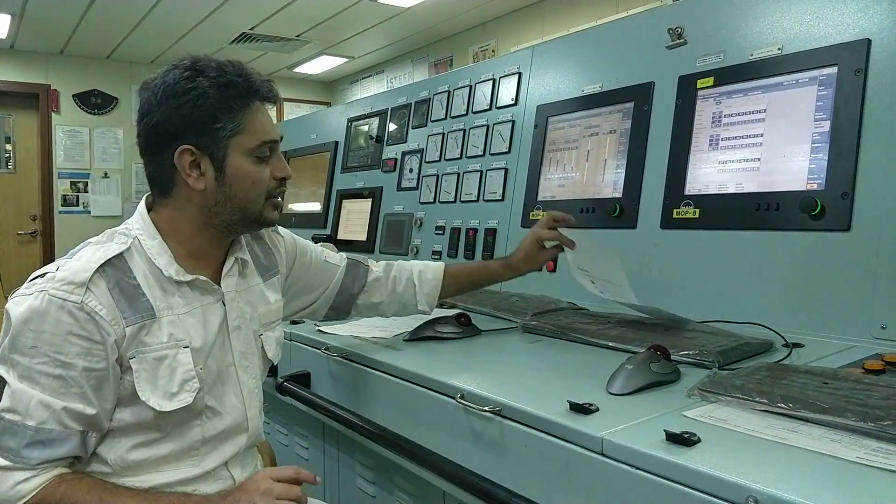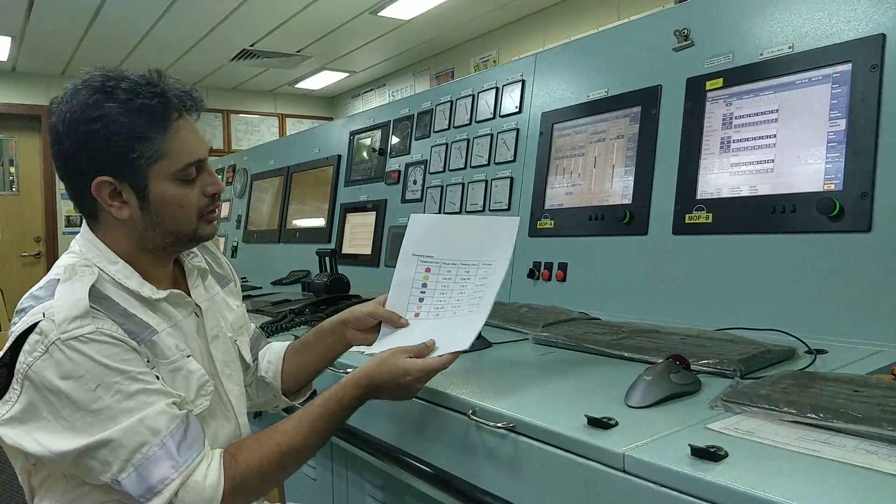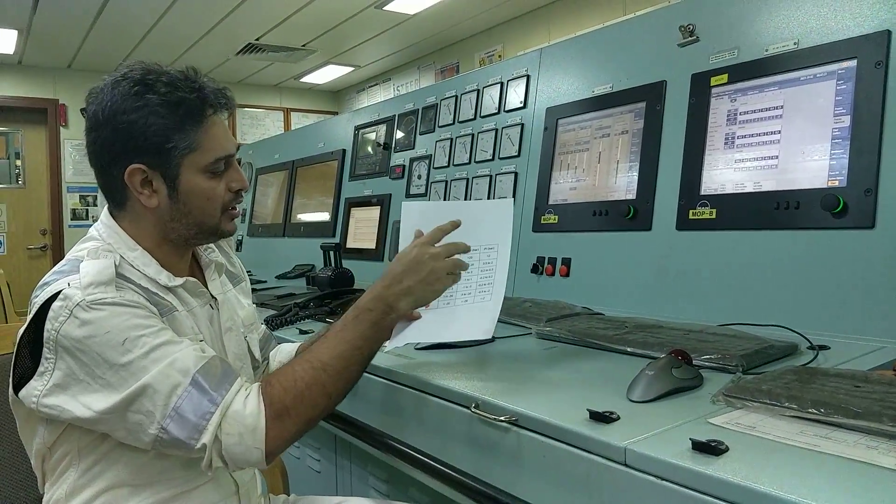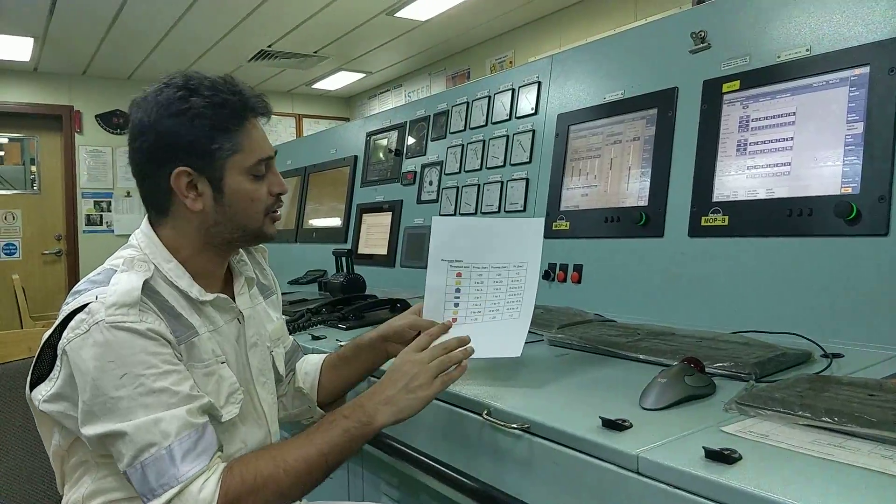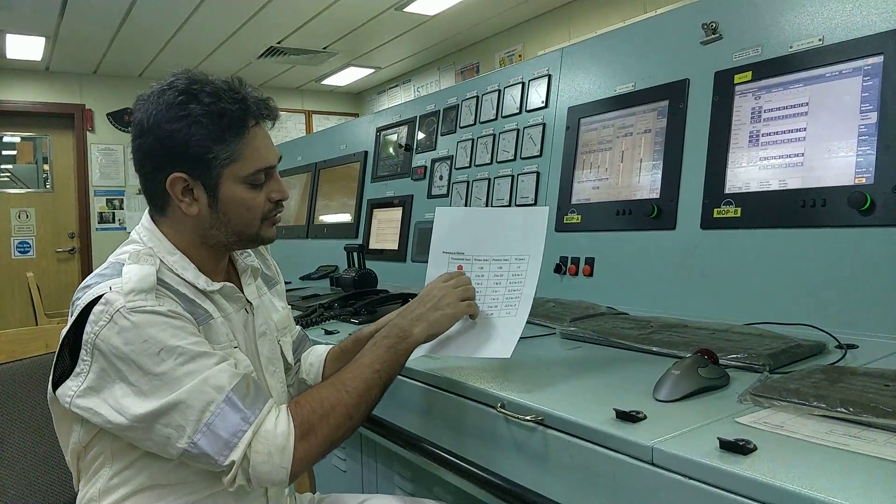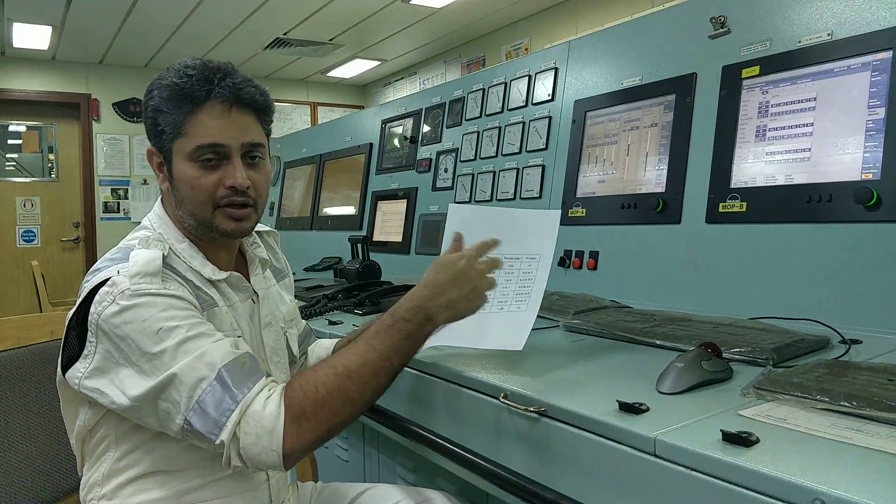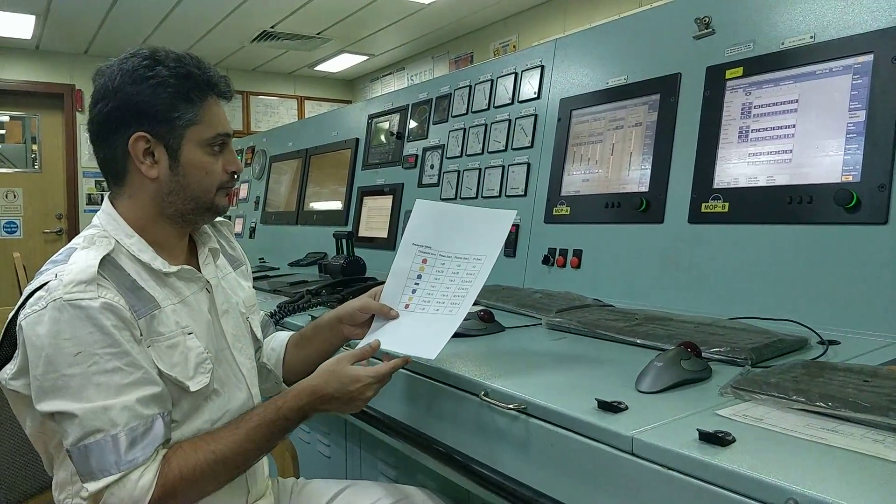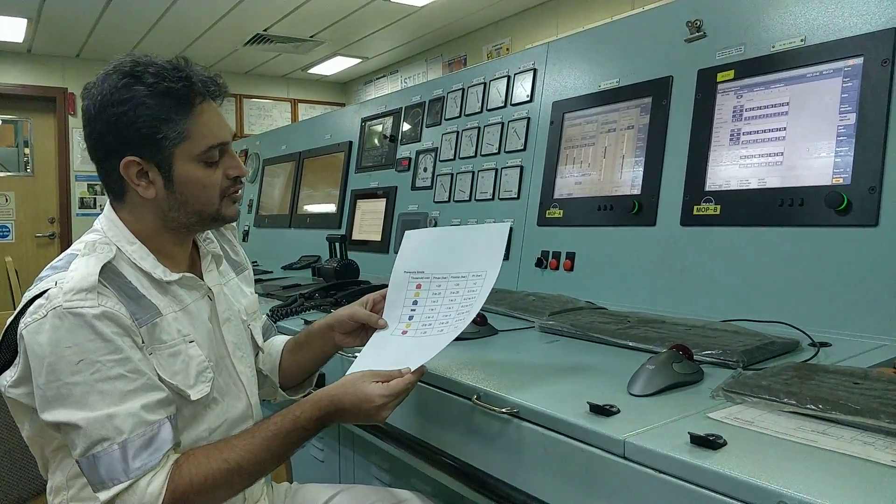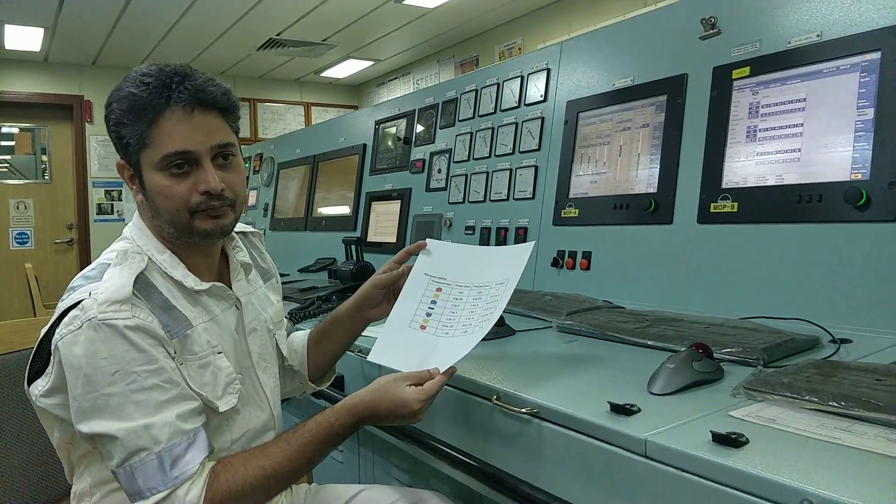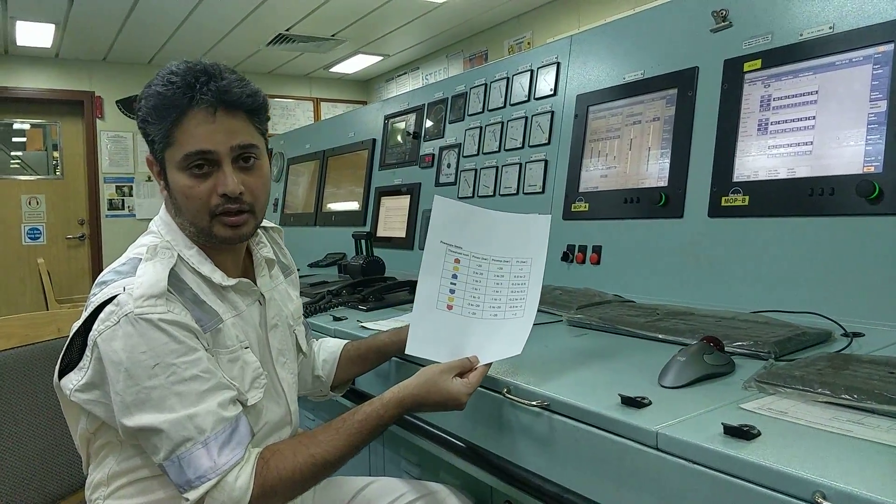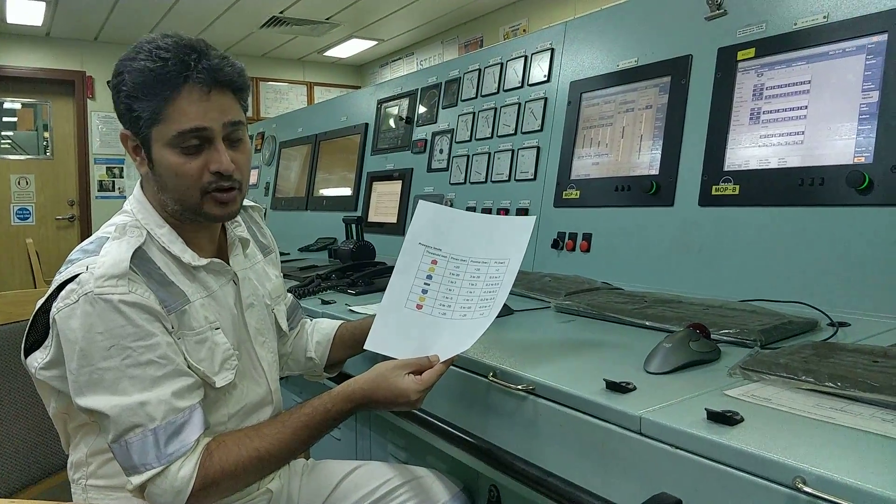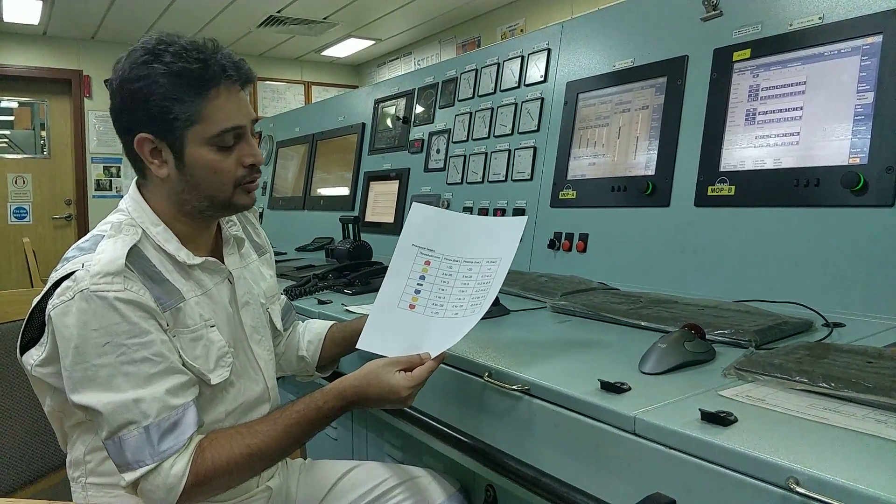But these things will come when it is continuously giving unstable signals. So this is what you need to understand before you give auto tuning, then only you can understand its function. This is what I wanted to tell you.